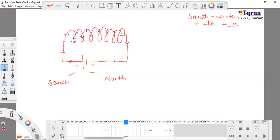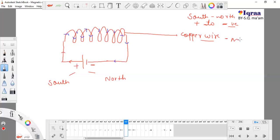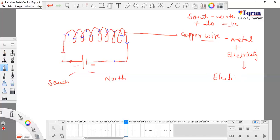This is a copper wire, and copper wire is a metal. When we pass electricity through metal, matter plus electricity converts into an electromagnet.